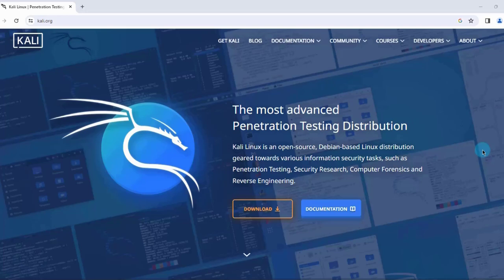In this video, I am going to configure a Windows laptop to dual boot with Kali.